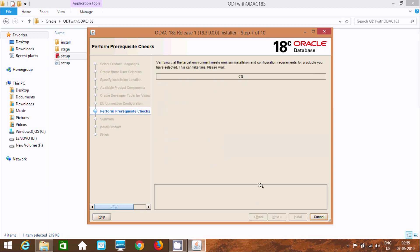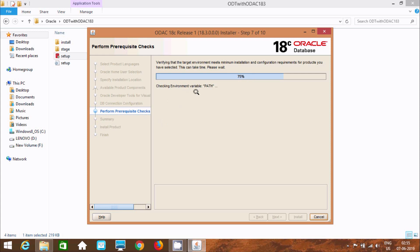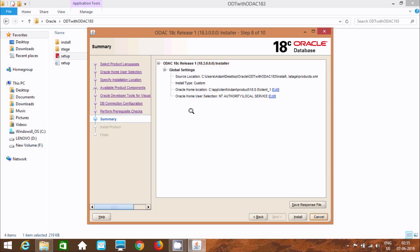Now click Next. Here it is verifying the target environment and performing prerequisite checks — checking environment variable PATH at 75%. Now let's click Install. It will take some time.